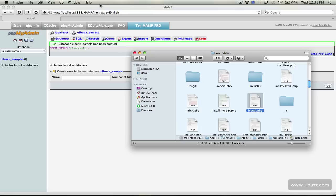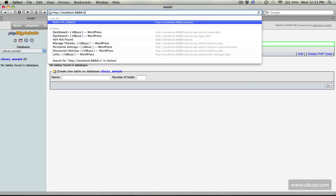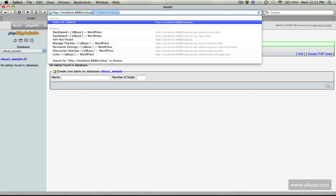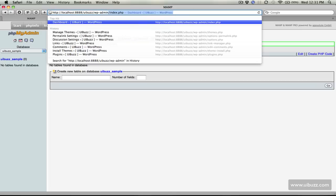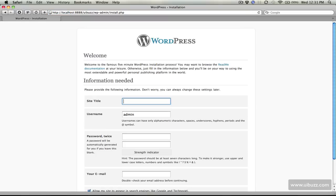We need to go back over to our local host here and replace this with our site name which you remember is UIBuzz, that folder that we created, and forward slash WP admin and then forward slash again. The first thing it's going to see is, hang on we're not configured and set up so I'm going to run the install.php file. What we need to do now is go through and set up this blog.